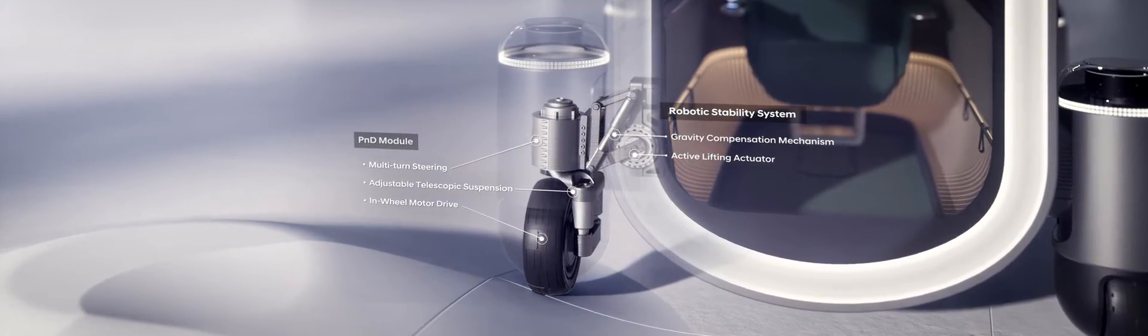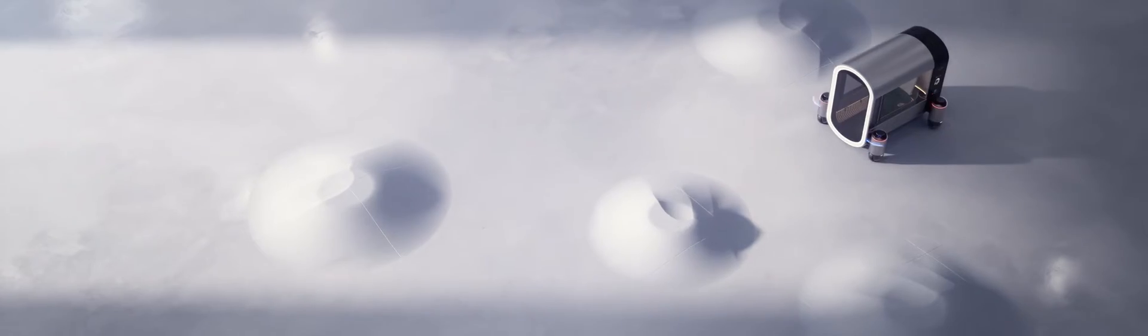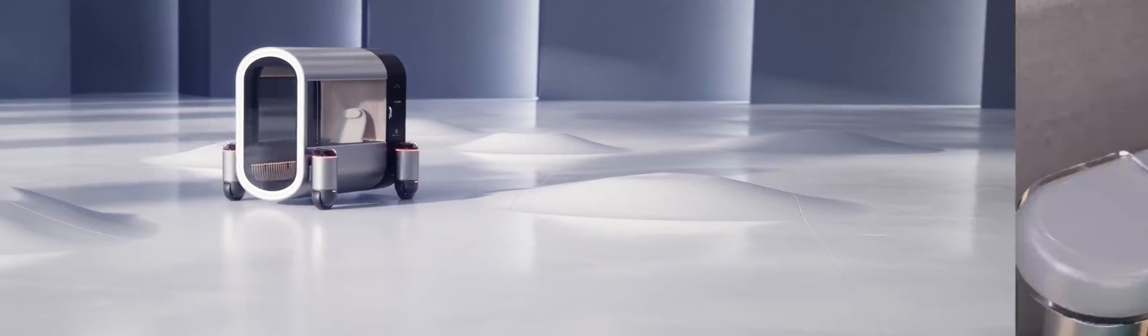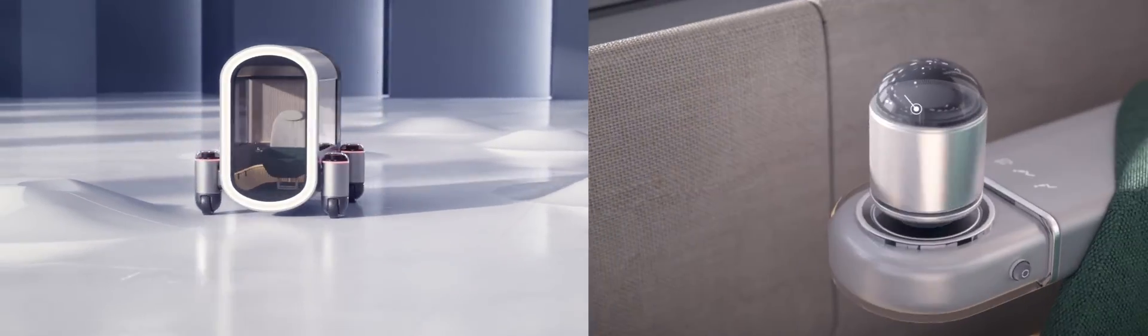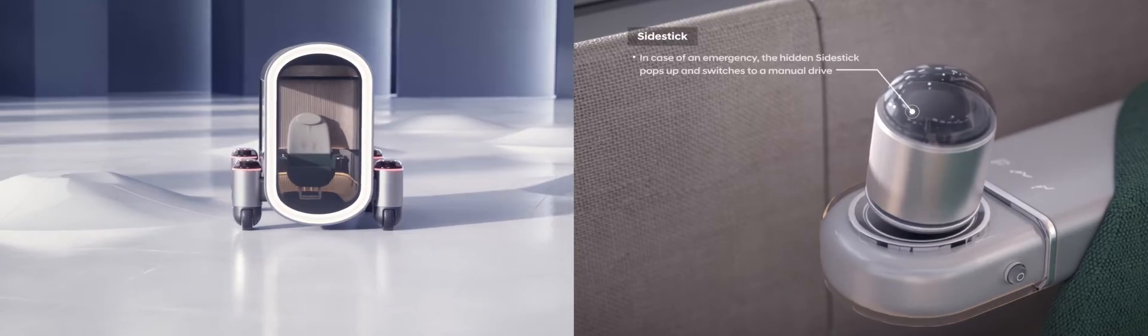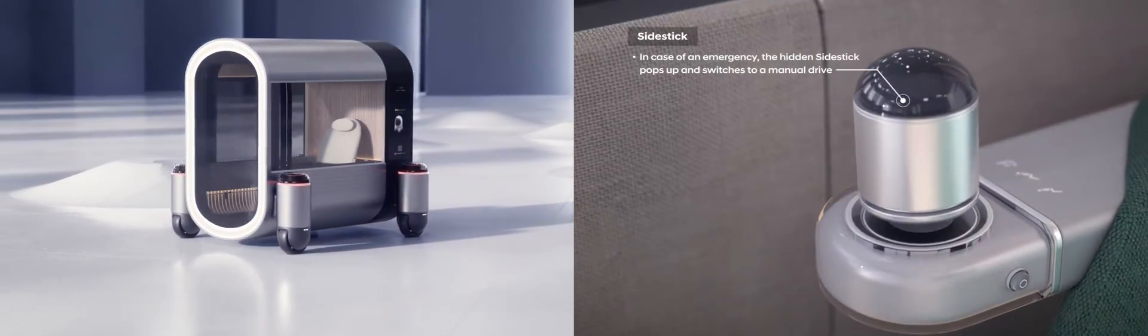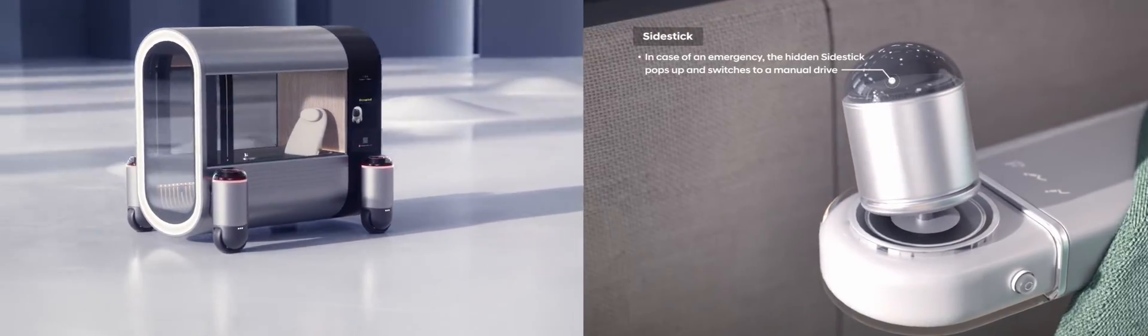DICE enhances driving experience with a robotic stability system using independent suspension to overcome all types of terrain on top of autonomous driving. The side stick under the armrest pops up for manual drive mode. In case of danger, hug airbag and curtain airbag ensure safety.